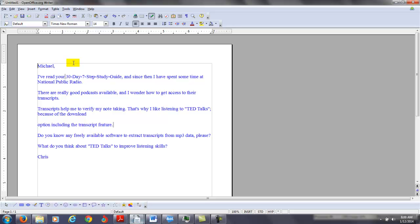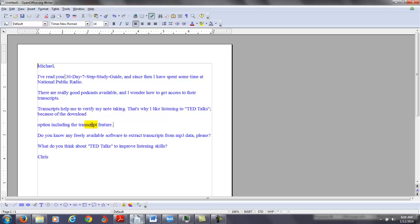And transcripts, I understand why you like them. You say, I like listening to TED Talks because of the download. It includes a transcript feature. TED Talks are perfect, same thing. If you're using TED Talks or NPR, you're getting some very good listening. So if you feel more comfortable with TED Talks, no problem, right?